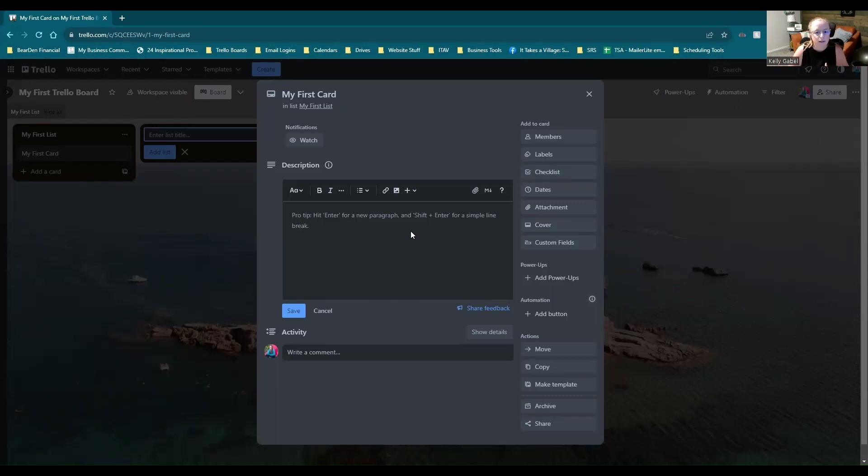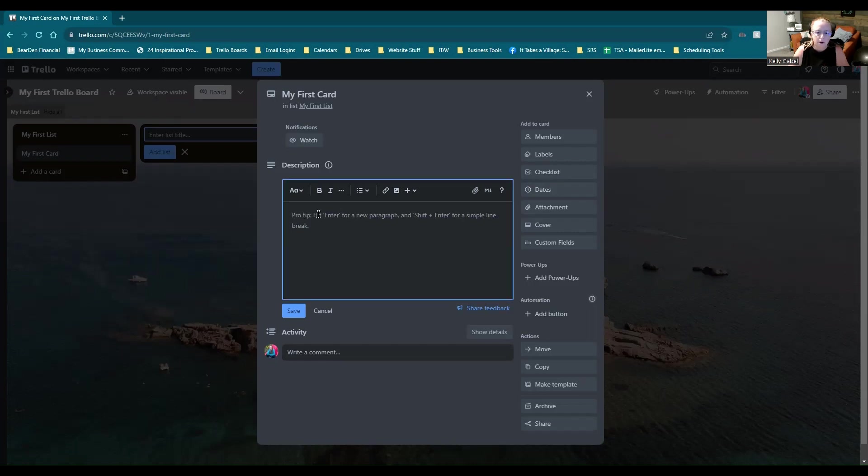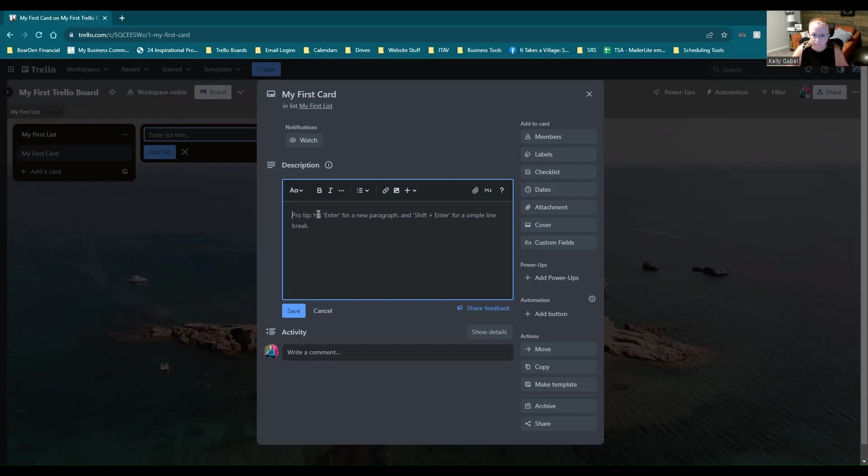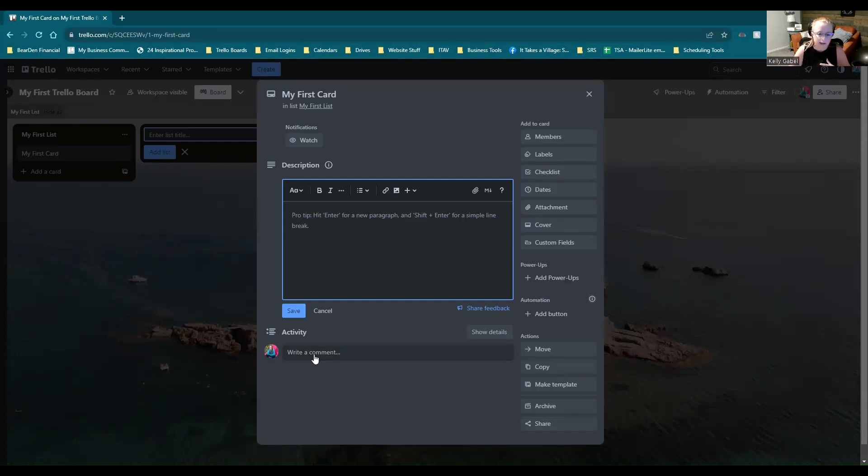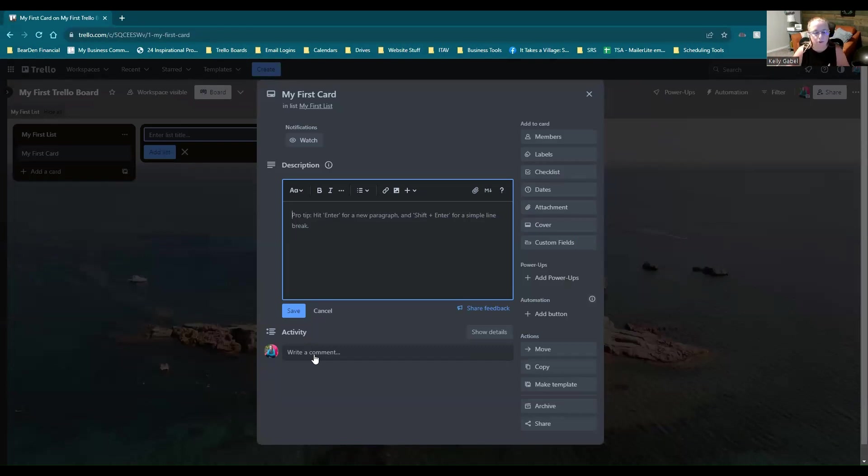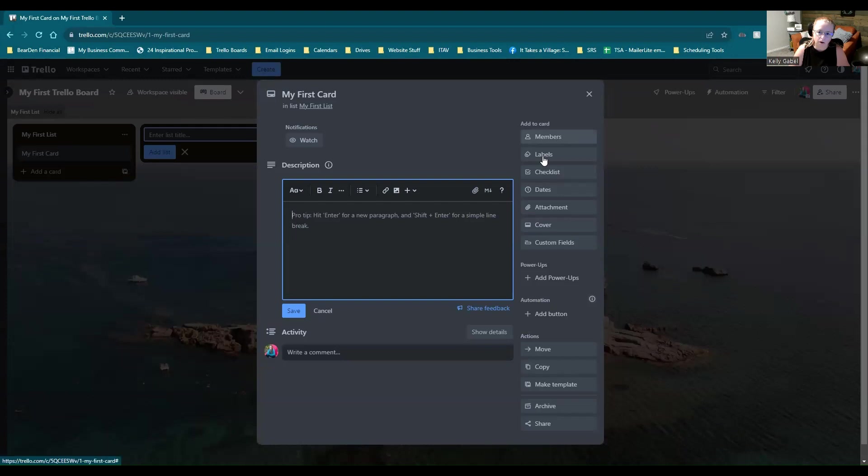So once you're in here, you can see you have a lot more options. You can go ahead and type in a description. This is a pretty large, it's not unlimited, but it's a pretty large text field. You can also copy paste things into here like URLs or even images. But this is where you would kind of put your purpose for the card. You can also add comments. And if you do have anyone sharing this board or this workspace or this account with you, you can actually tag them and you guys can comment back and forth. You can add members to the card, labels.